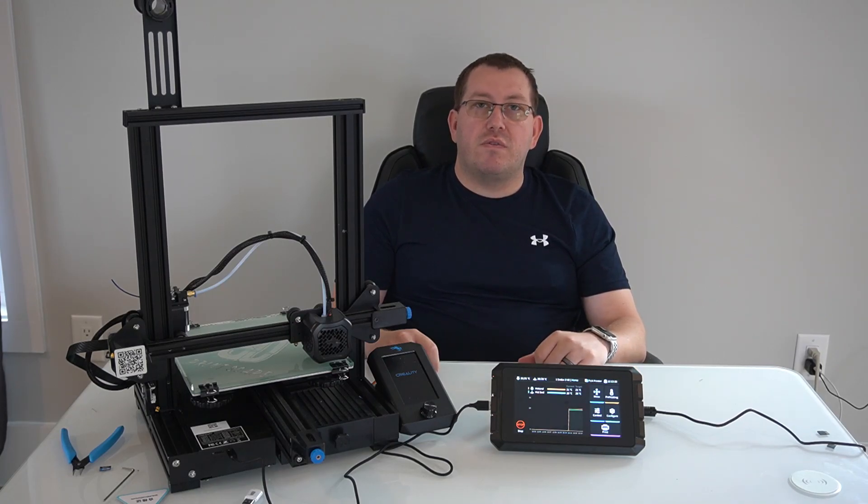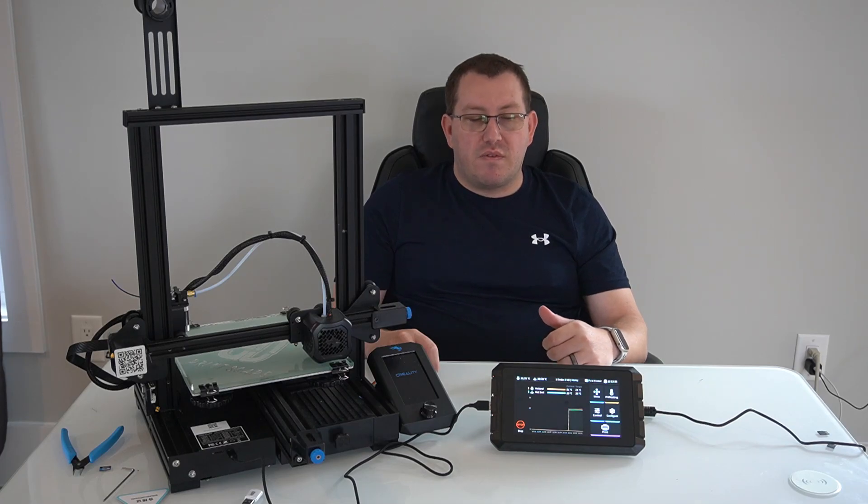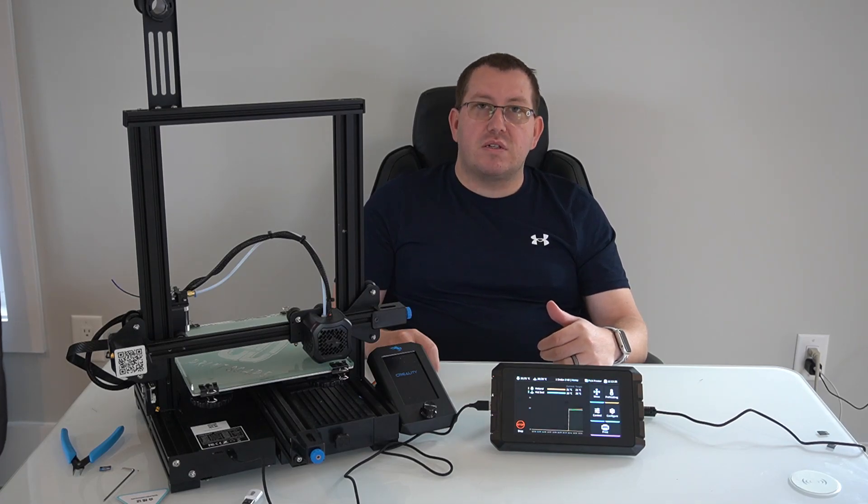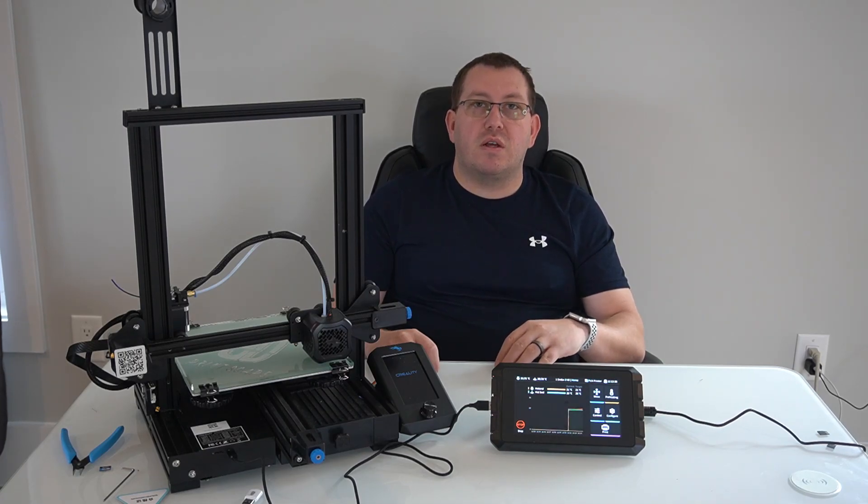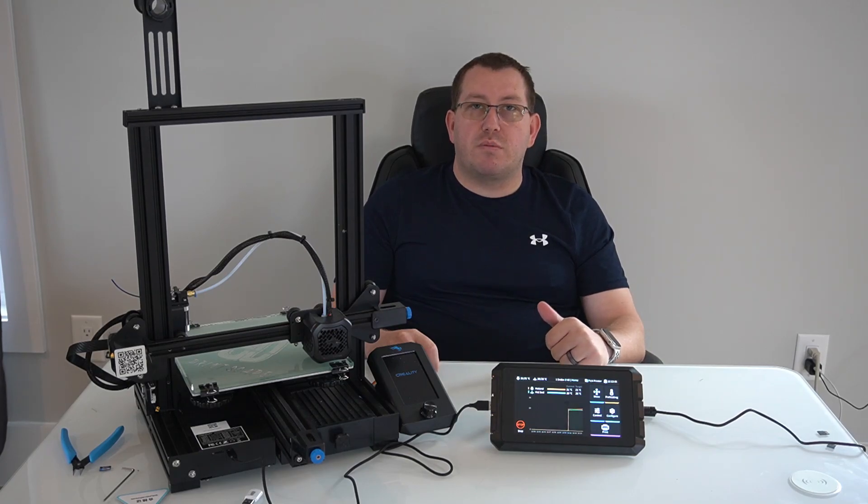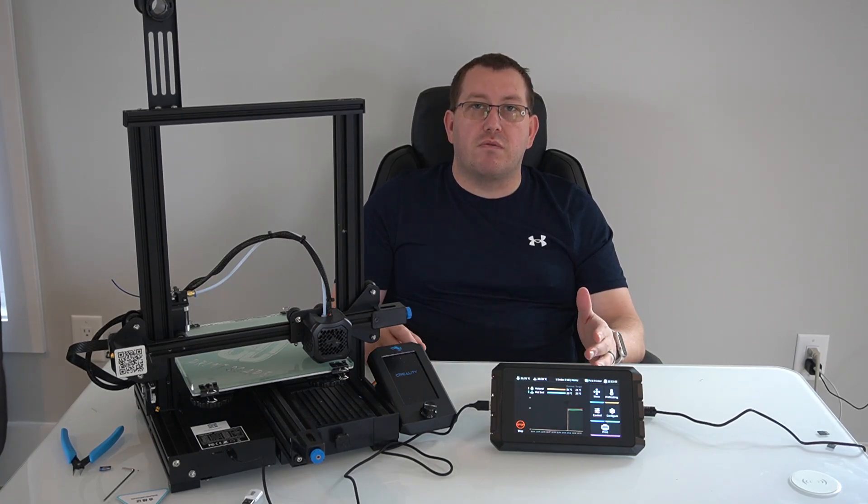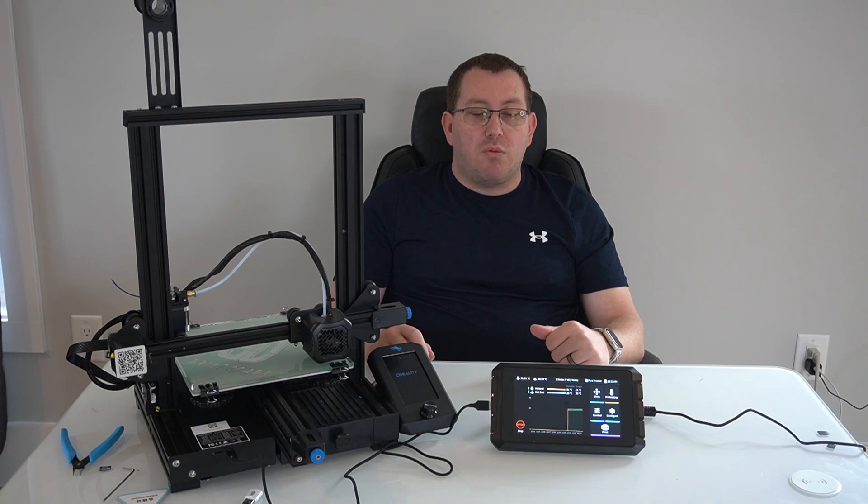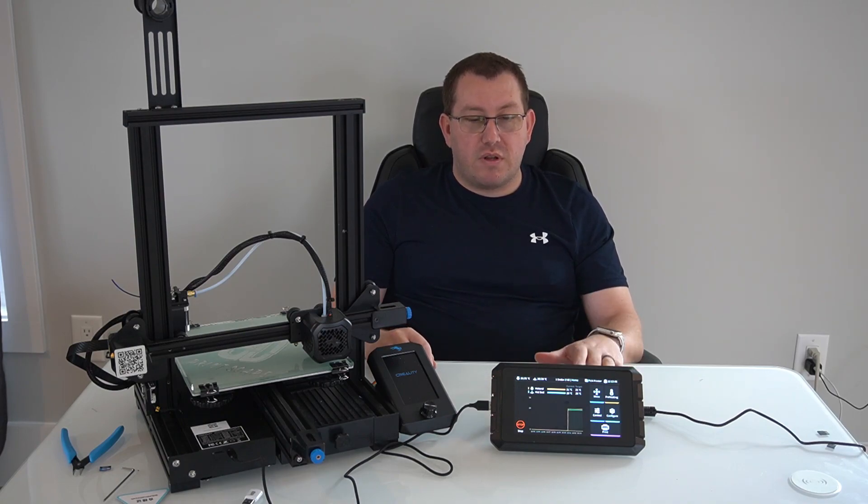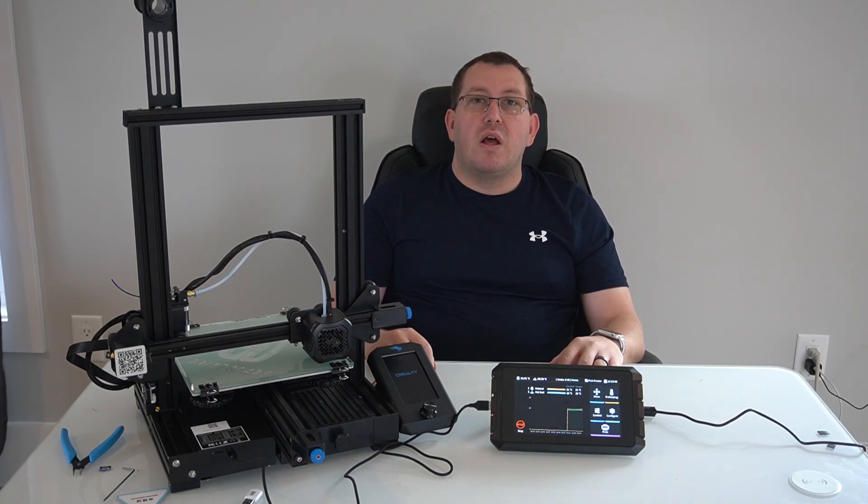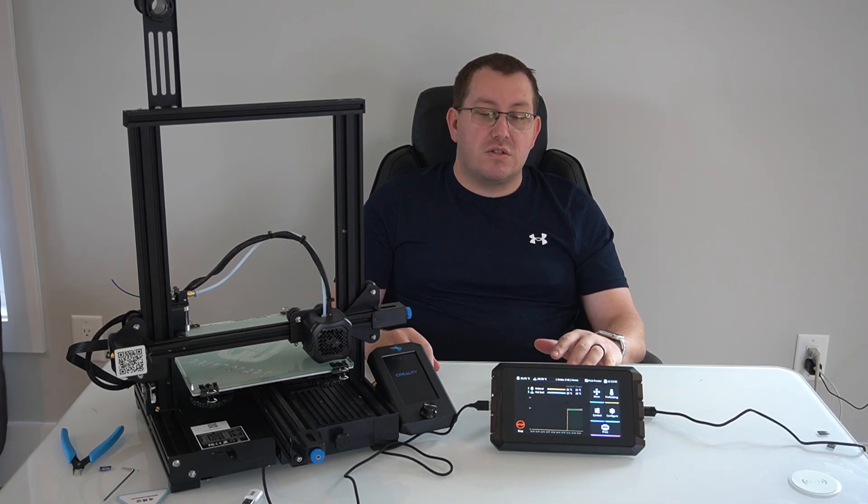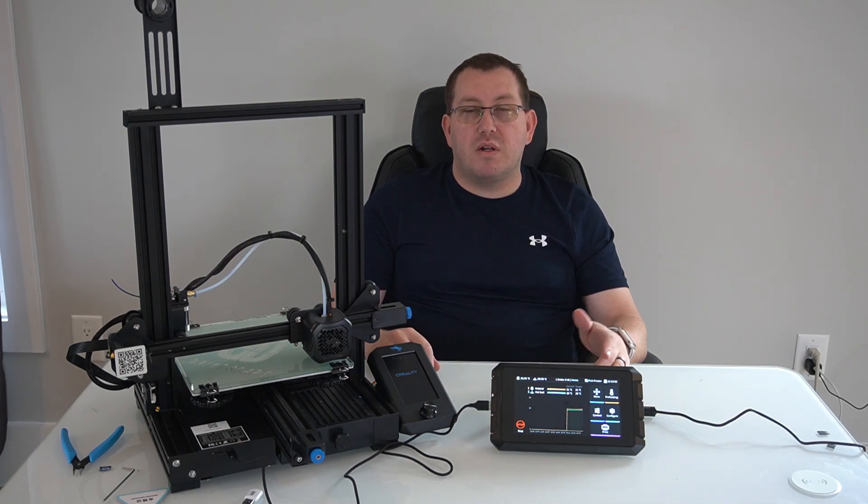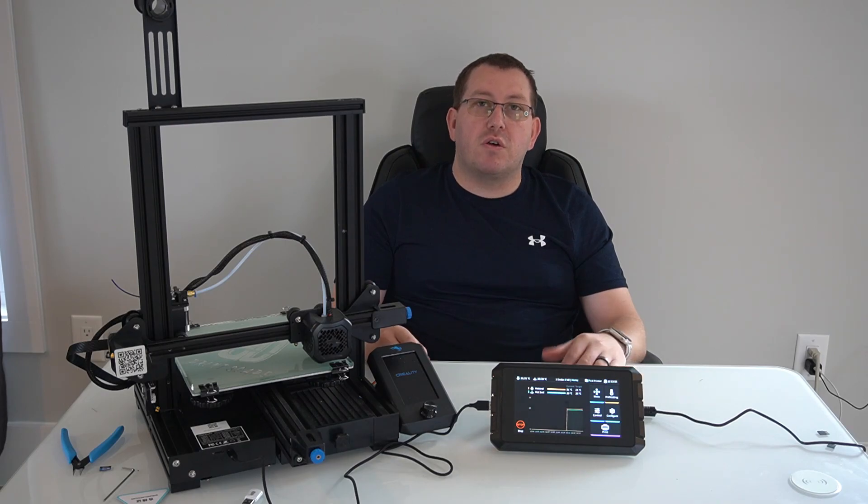I do plan on making additional videos covering the web interface, some of the speed differences with Clipper versus Marlin using the Sonic Pad, and a couple other videos depending upon the interest. Overall, I am pretty impressed with the device. I like this much better than the Creality touchscreen, for example. It does do a lot more, but it is more expensive, so it depends what you're looking for.